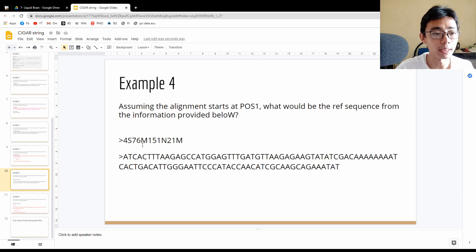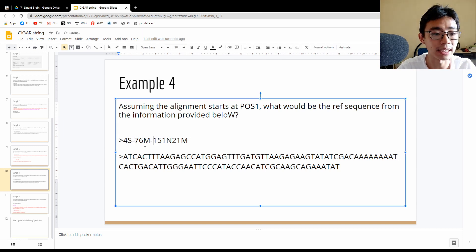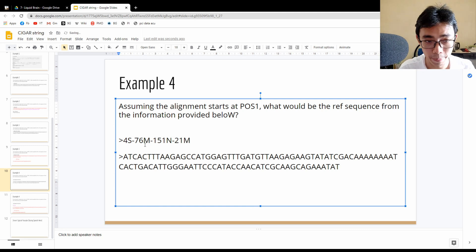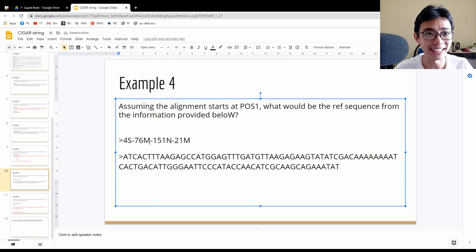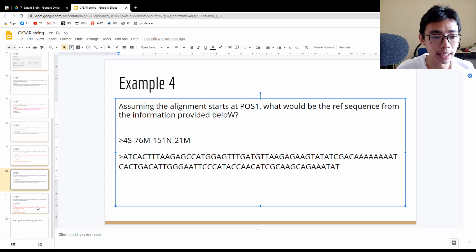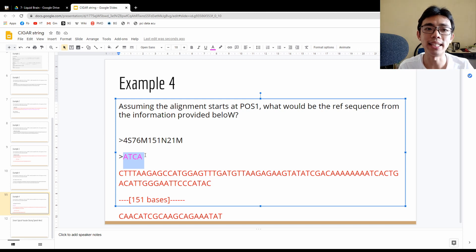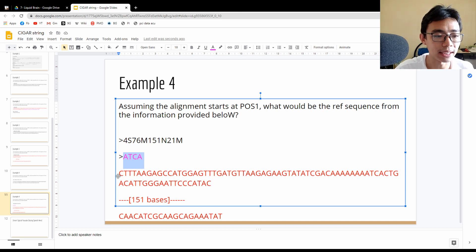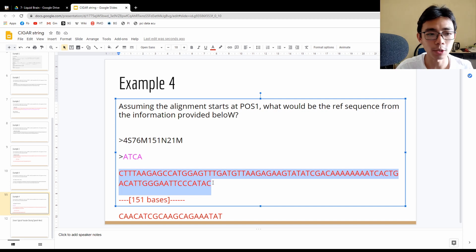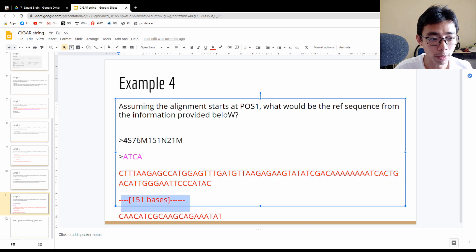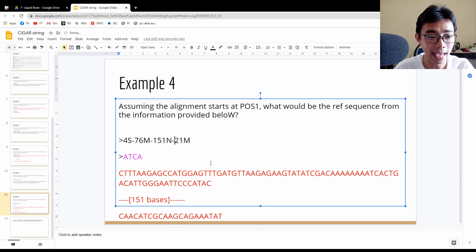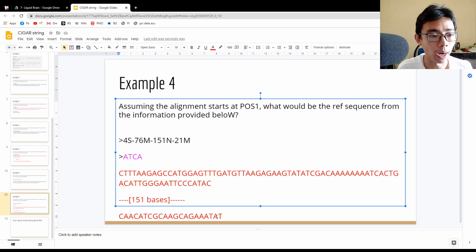Example 4 is a bit more complicated: 4S, 76M, 151N, and 21M — four sections to look at. The first four (4S) are only in the sample, not in the reference. The 76M is direct matches. The 151N means 151 bases are in the reference but not in the sample. And the final 21M is another set of direct matches.